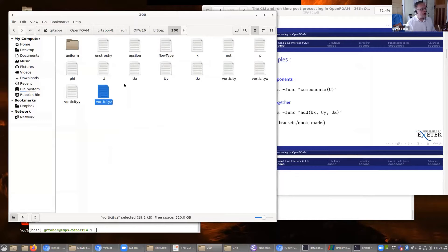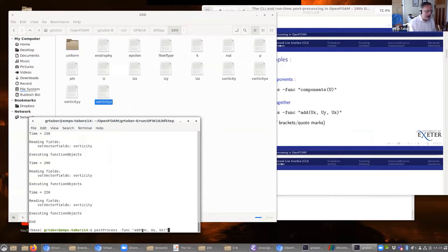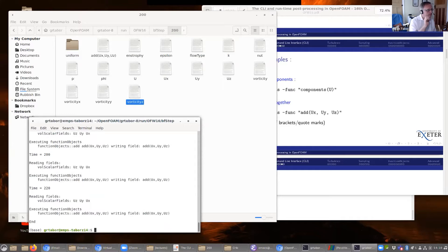Having done that, I've now got Ux, Uy, and Uz, and maybe I want to work out the sum of those. I've got another function object: add, which adds up the list of fields you provide. This is going to add Ux, Uy, and Uz — more pedantically, it takes Ux and adds Uy and Uz to it. I could also have subtract, which would take Ux and subtract Uy and Uz.